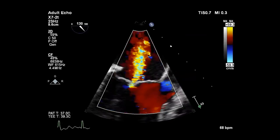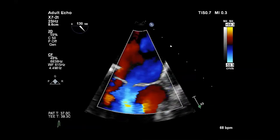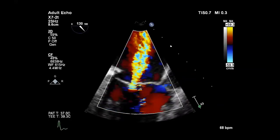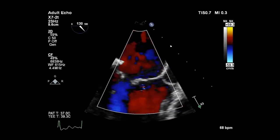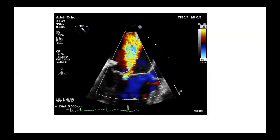The color jet looks quite severe. We've measured the vena contracta here at 0.505 centimeters, which is in the moderate range. But with grading mitral regurgitation, it's important not to just have one measure — you have to look at jet area and flow convergence on the vena contracta. It's multiple parameters that determine whether it's mild, moderate, or severe.